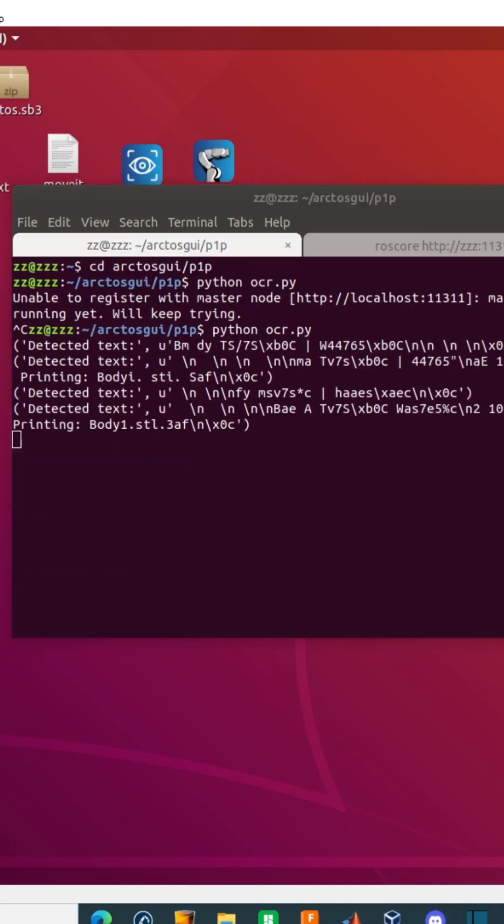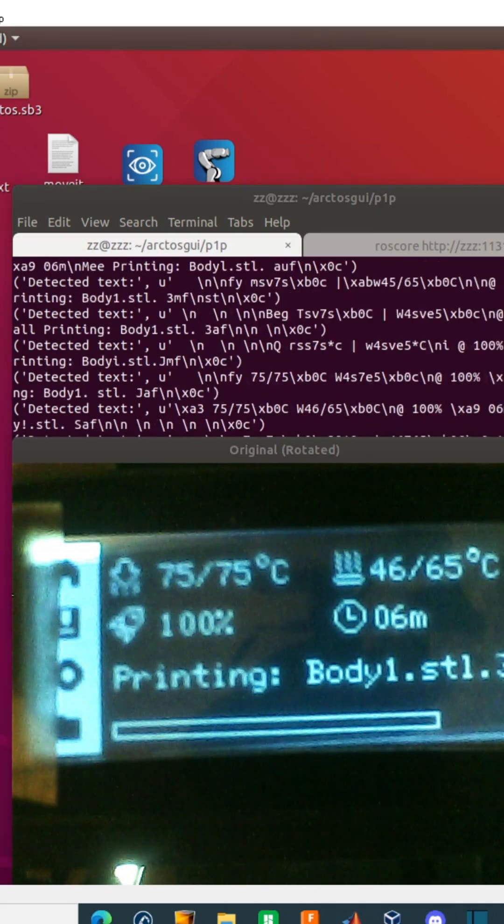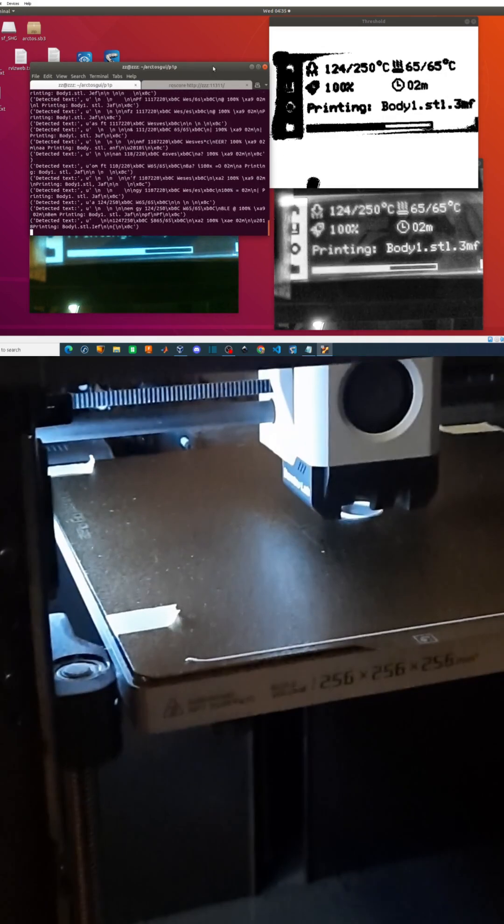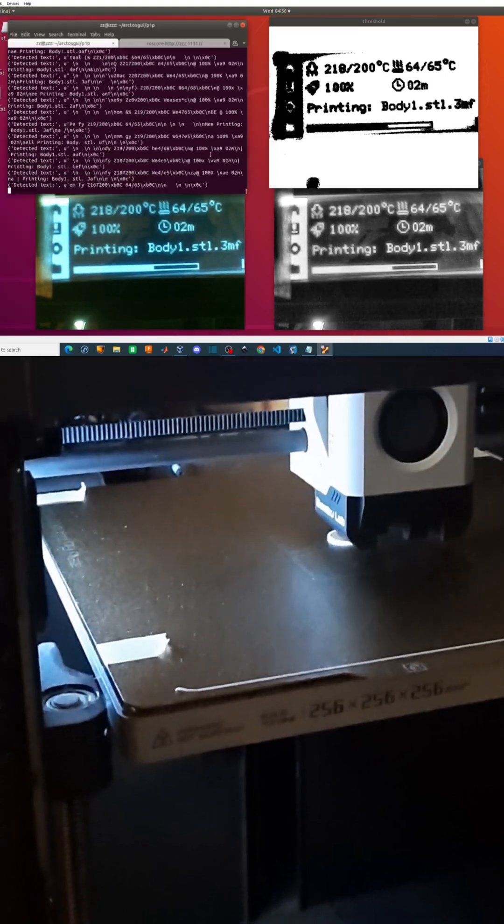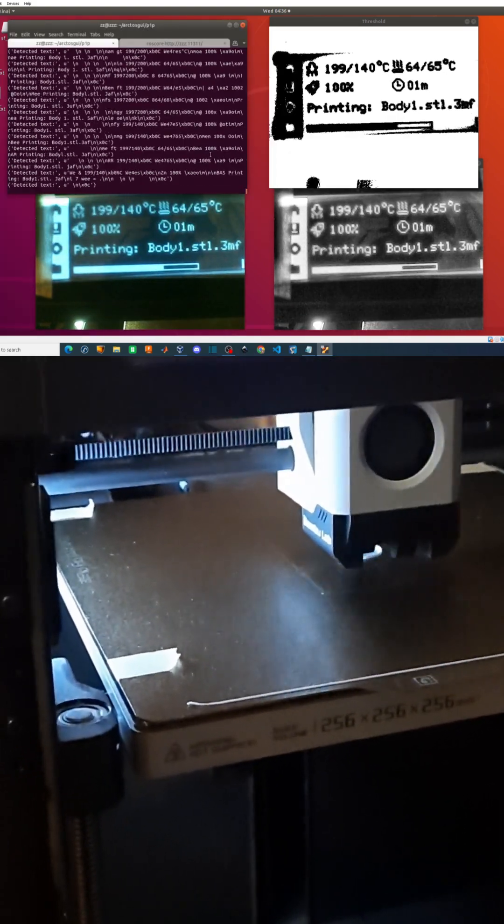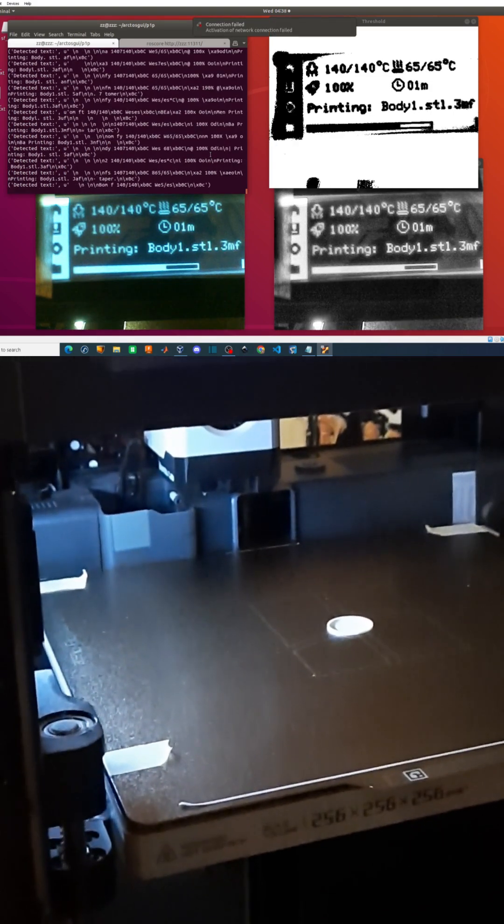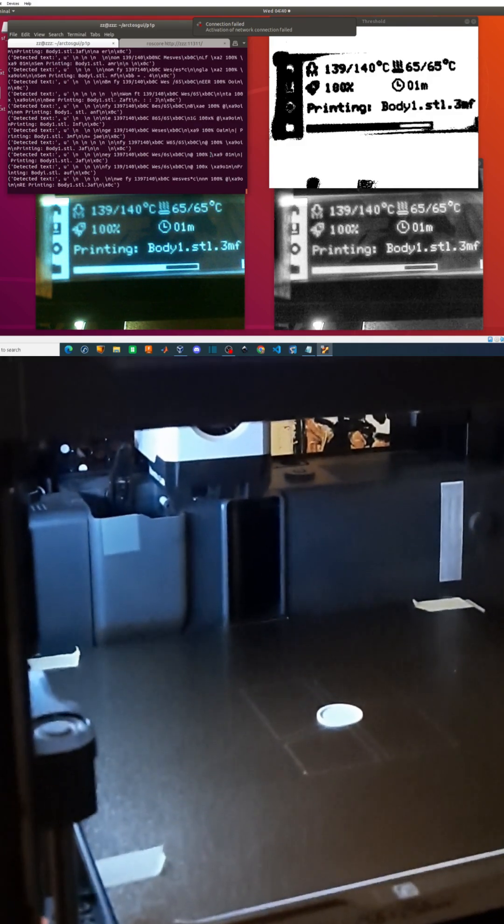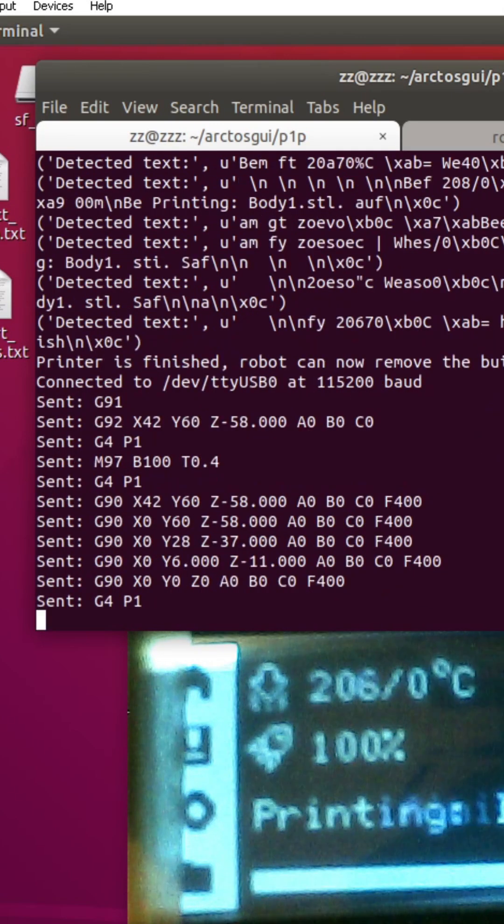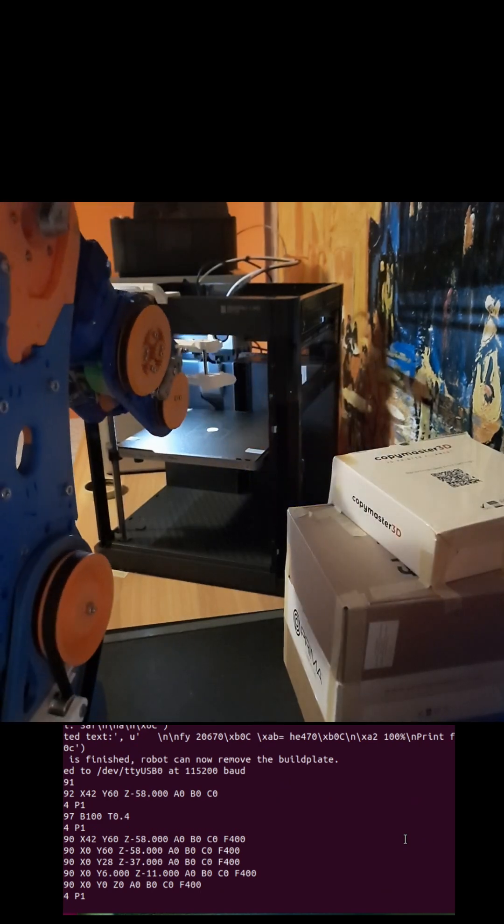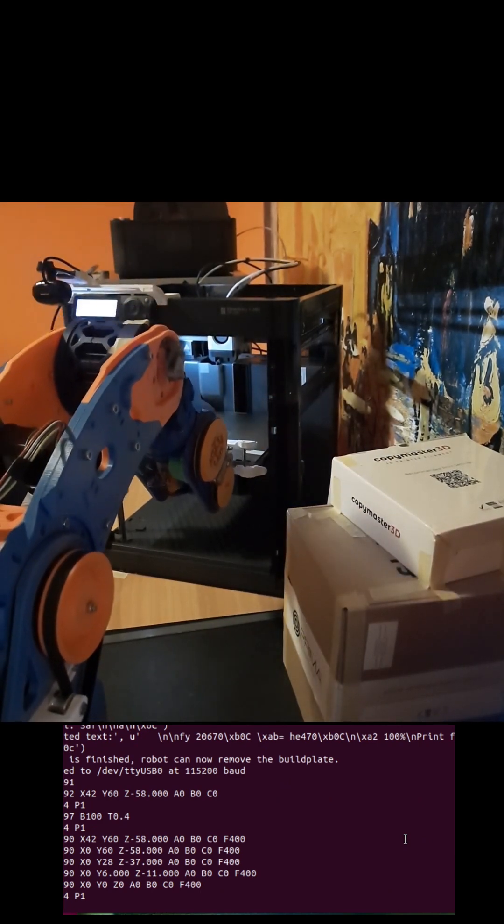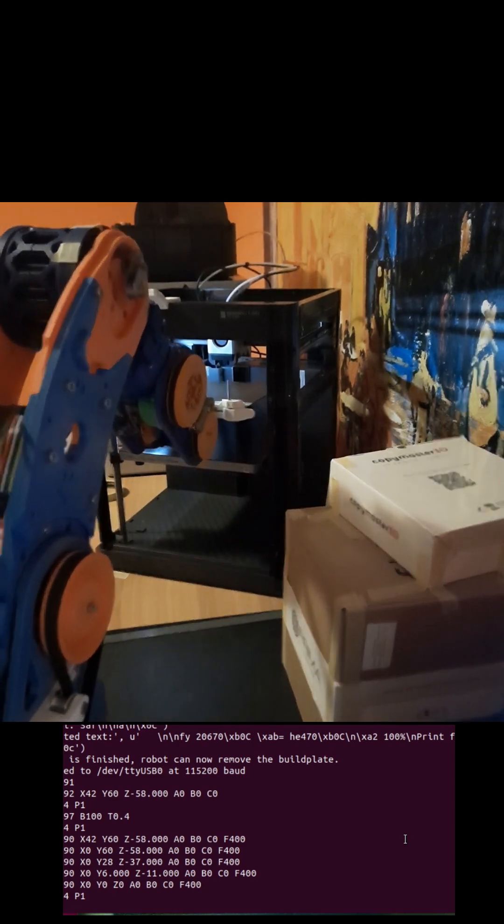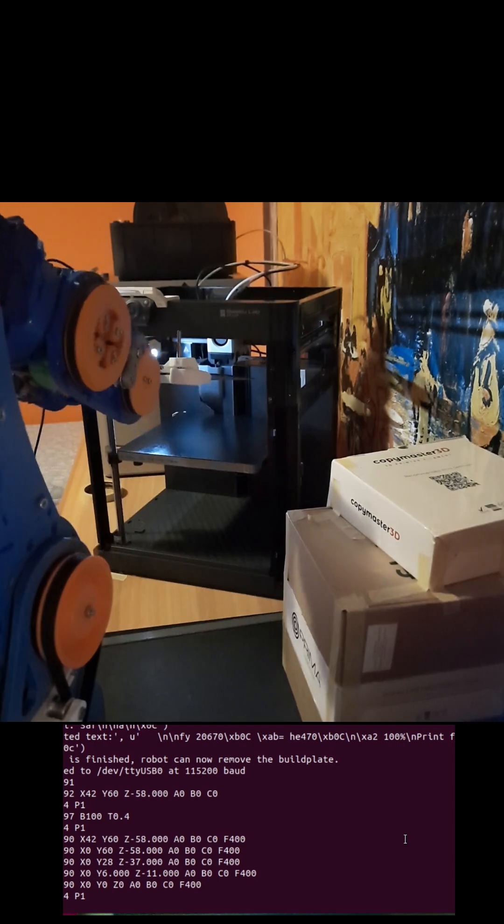The script captures frames from a webcam and processes them in real time. First, the image is rotated 180 degrees to match the correct orientation. Then, it is converted to grayscale to simplify processing. A threshold filter is applied to highlight text, and contrast enhancement is used to improve readability. Finally, Tesseract OCR extracts the text from the processed image to detect the print finished message. If the message is detected, the script triggers the robotic arm to remove the build plate.